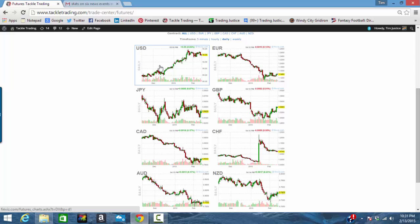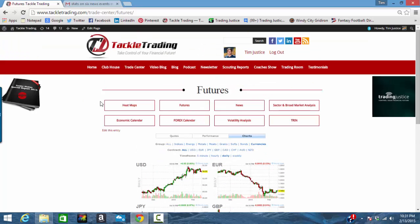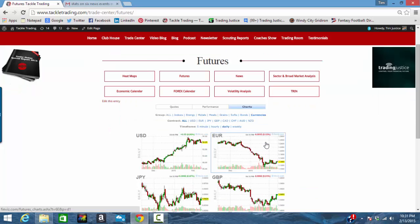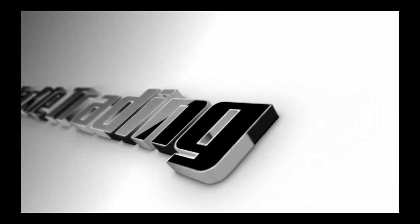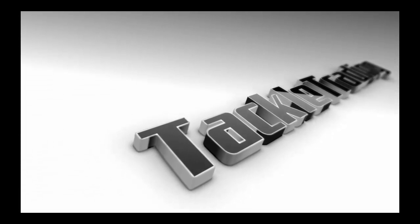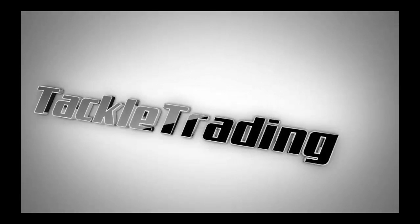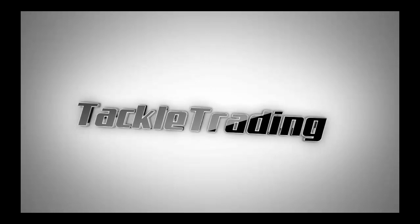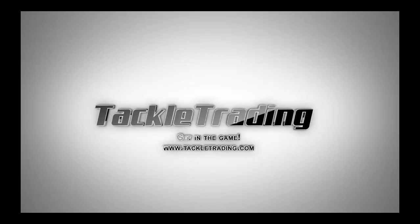This has been a quick short video from Coach T at TackleTrading.com on how to use the futures tab in currencies in the Trade Center. Get in the Game.